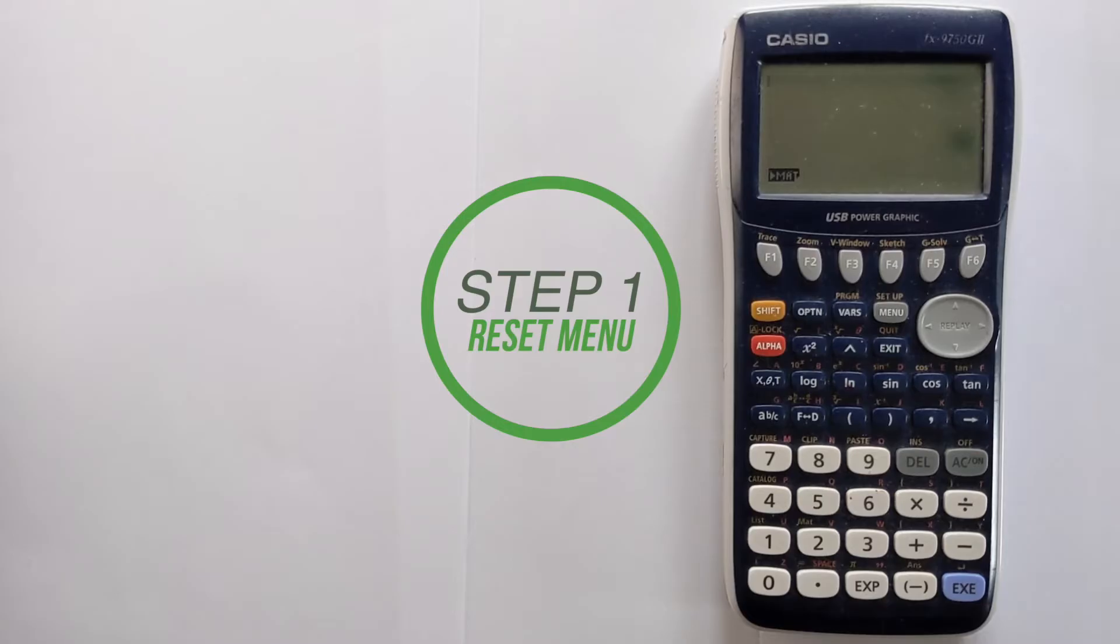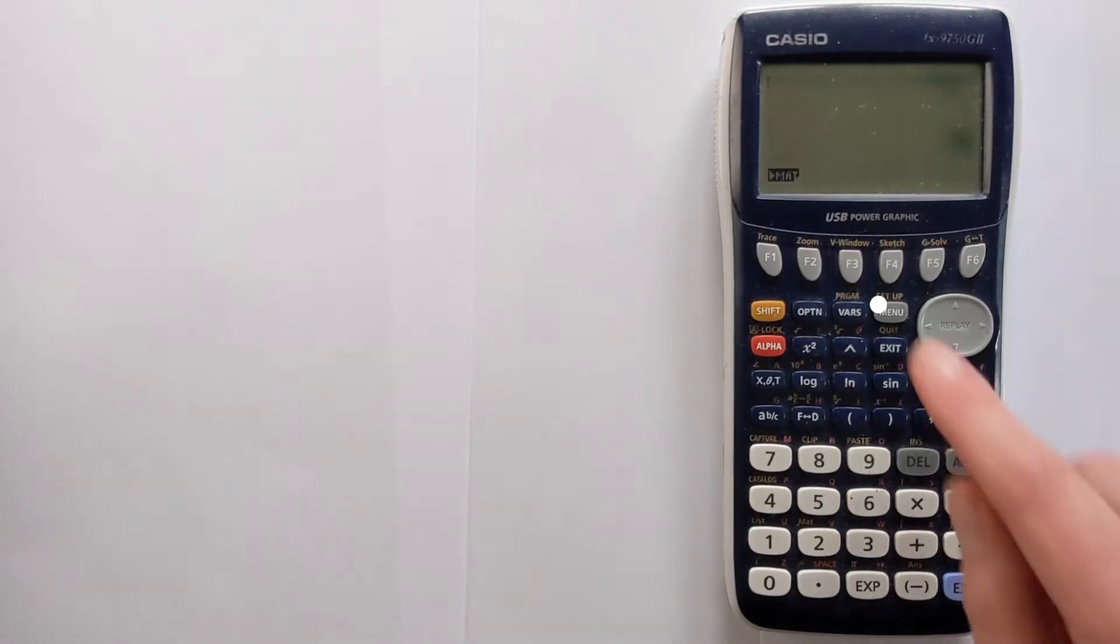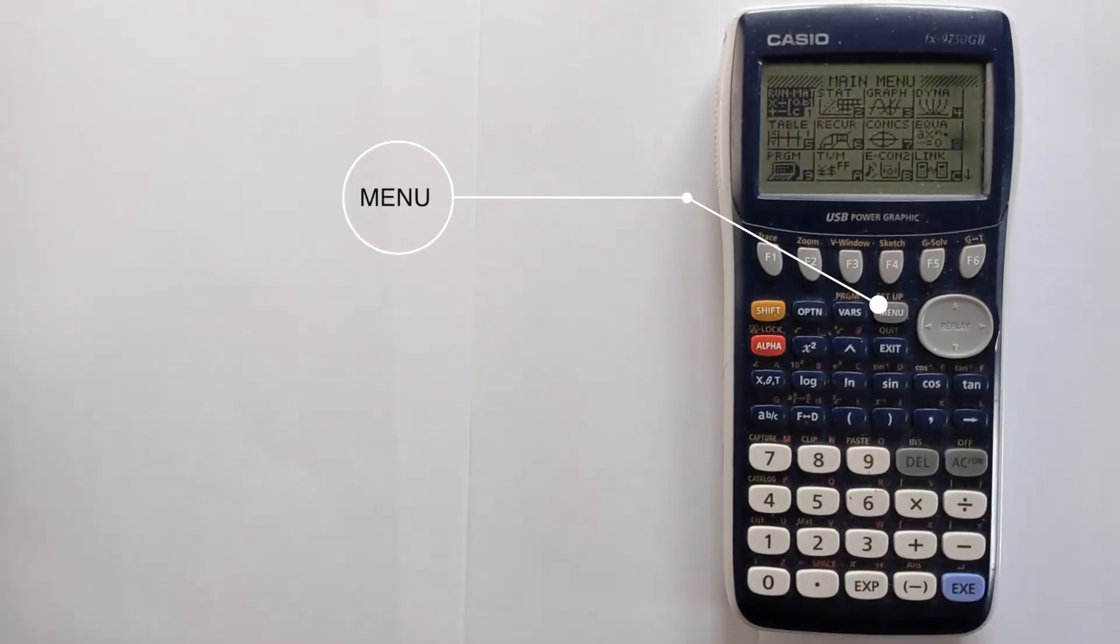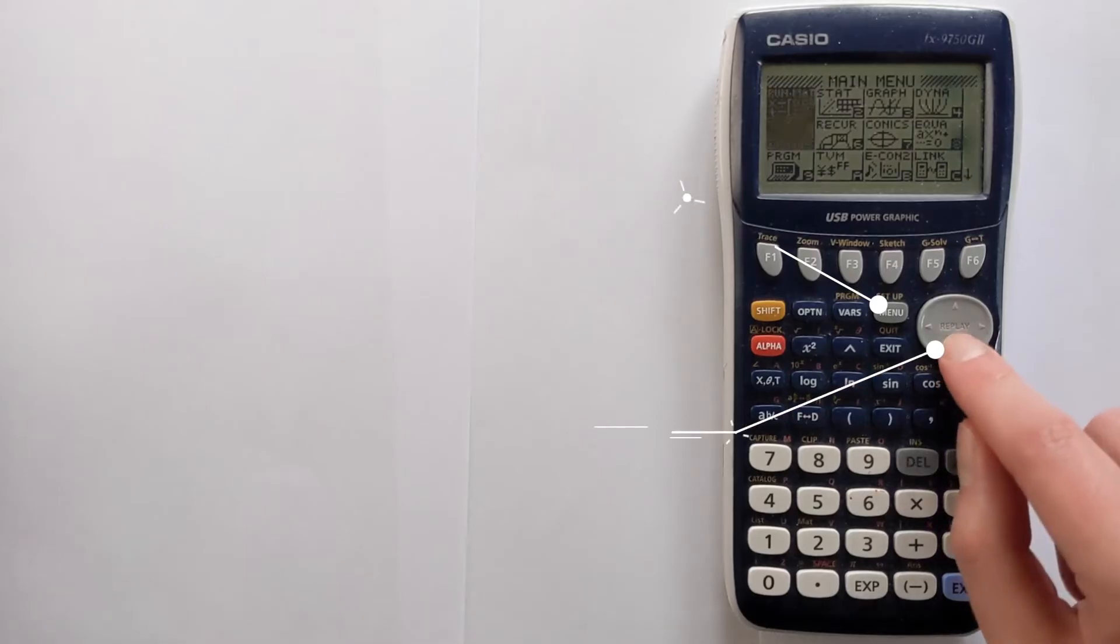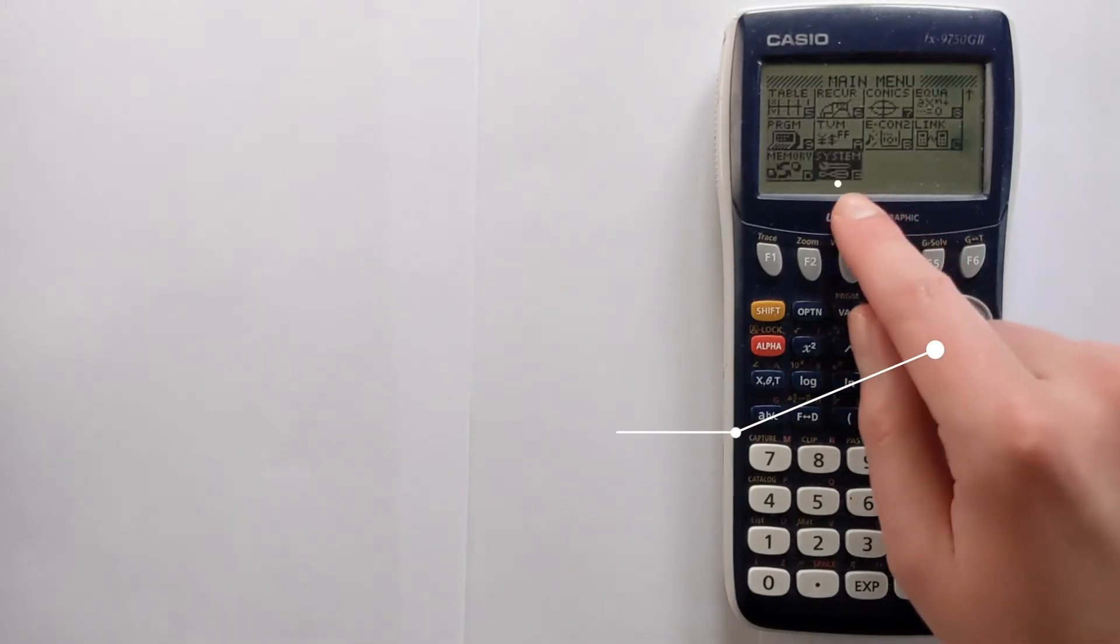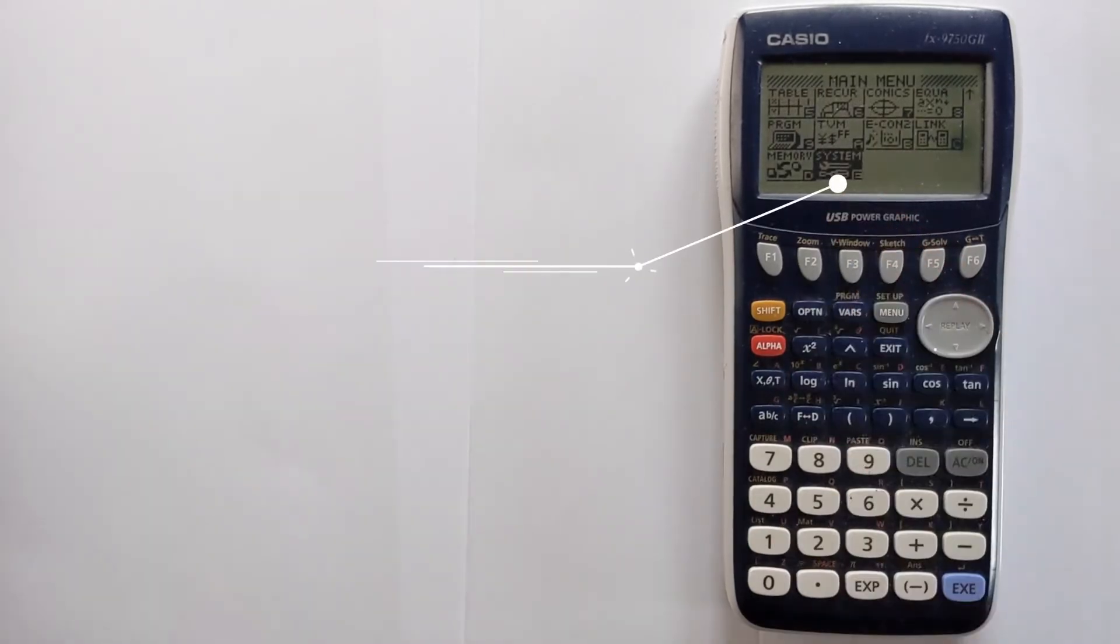The first step is to access the appropriate menu. To do that you press the menu button and then you can scroll down till you find system.